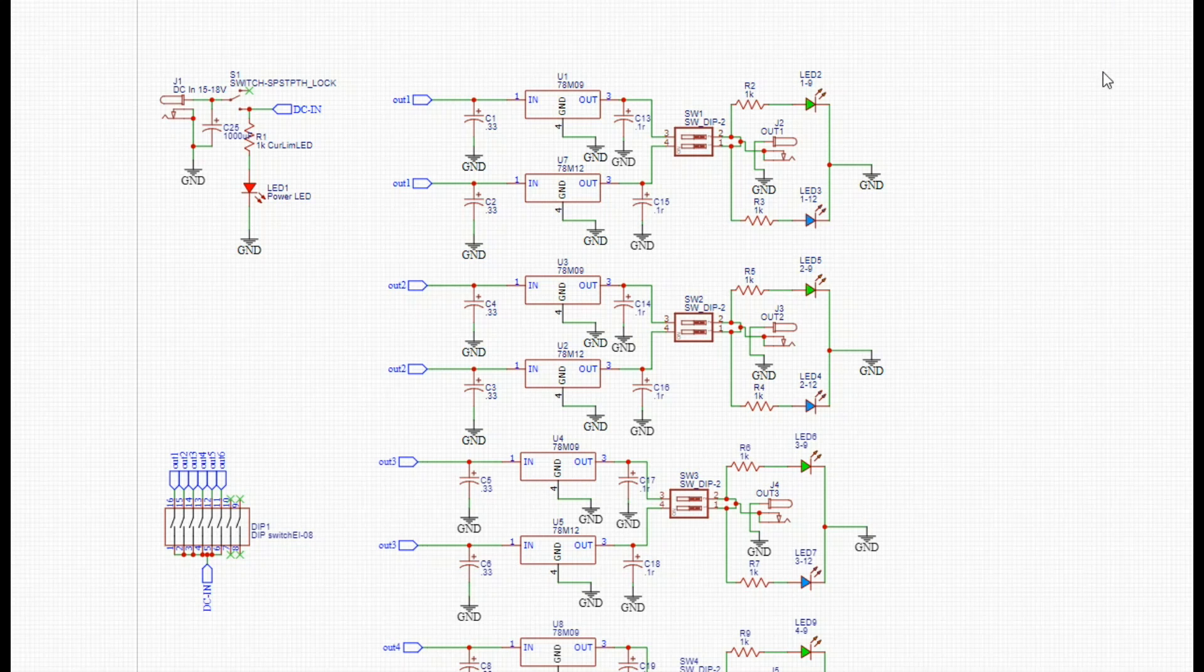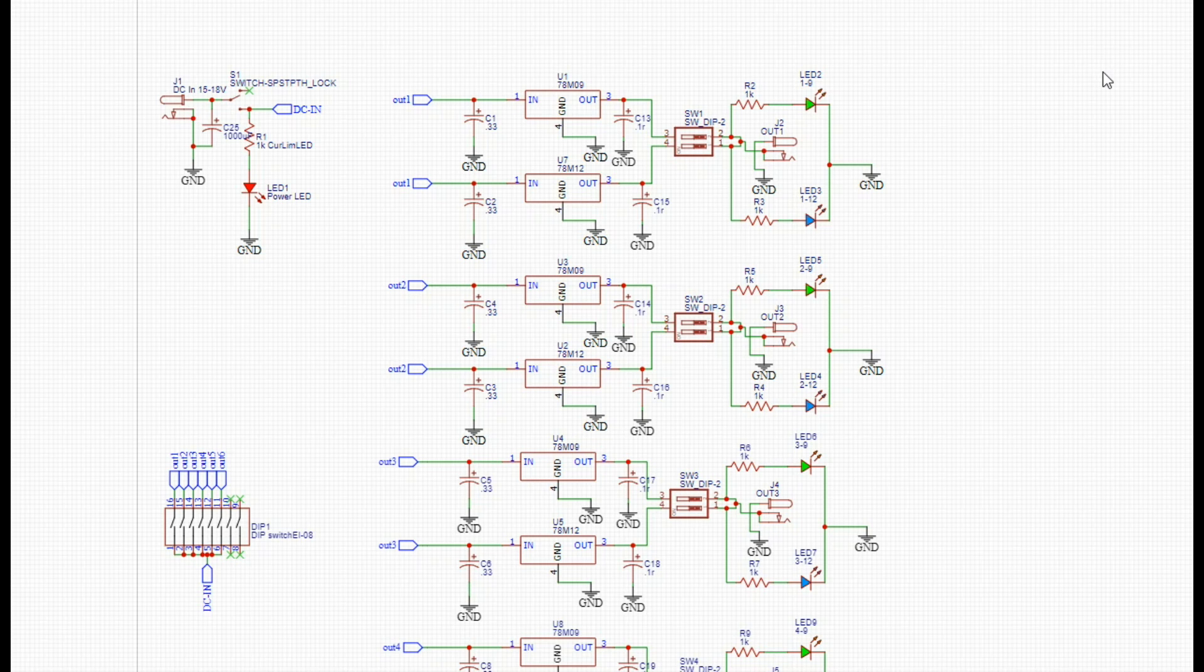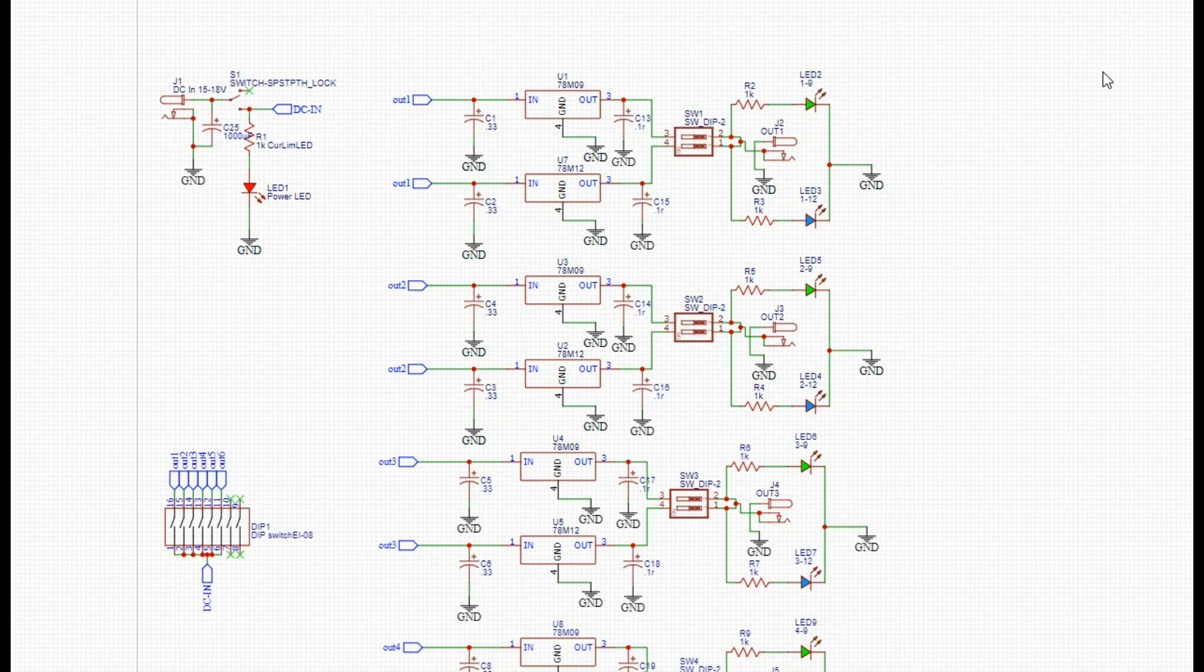Hey, what's happening guys. This conglomeration of traces and components is hopefully going to be a breadboard pedal board power supply. A pedal board is what guitar players use to put all their different pedals on.